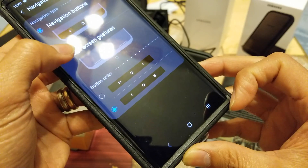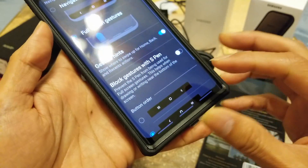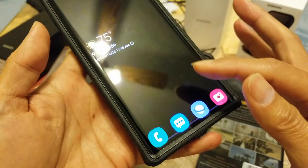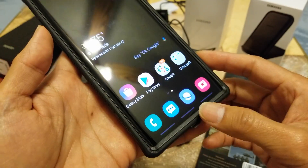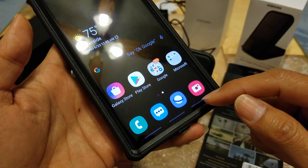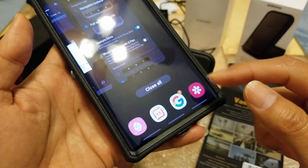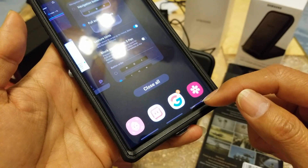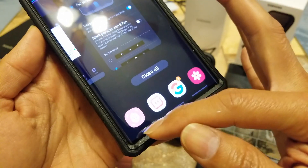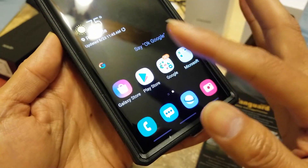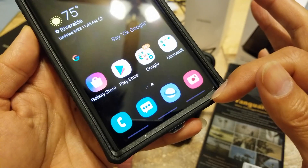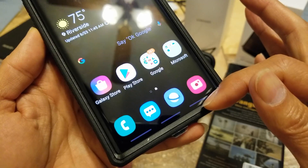When you switch back the buttons show at the bottom again. In Full Screen Gesture mode: swipe up in the middle acts as the Home button, swipe up on the right acts as Multitask, and swipe up on the left bar acts as the Back button.